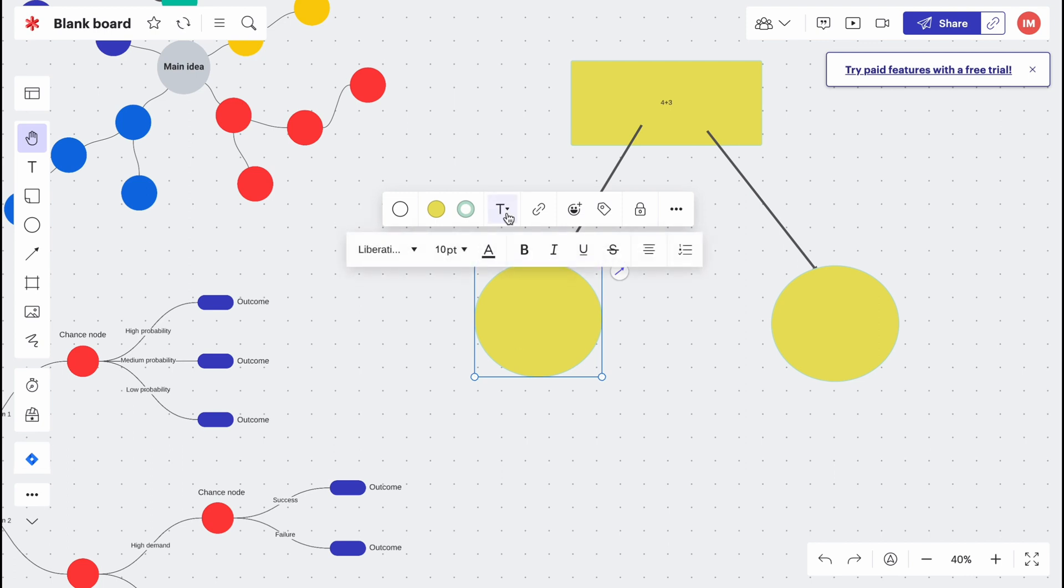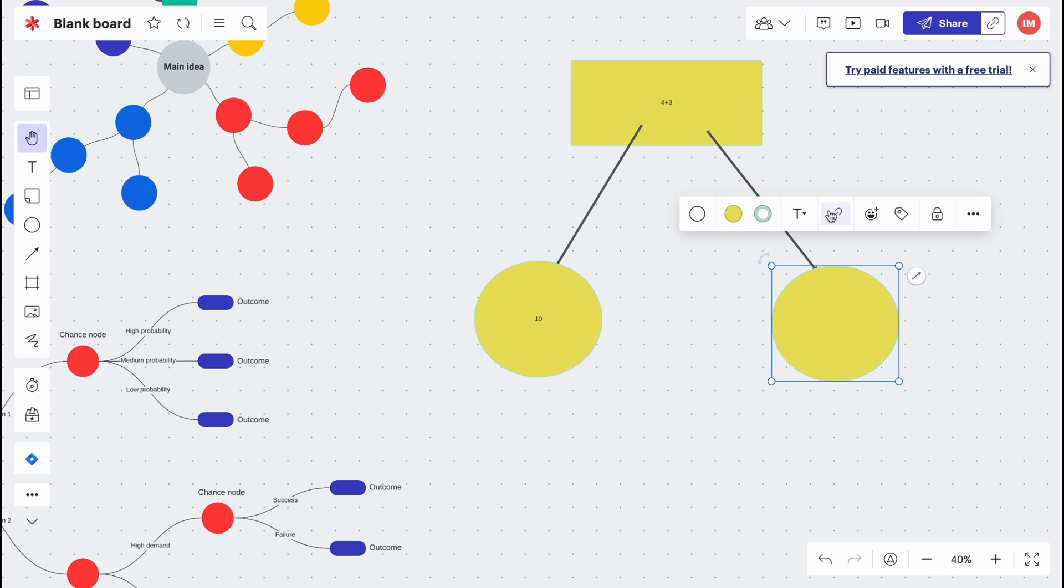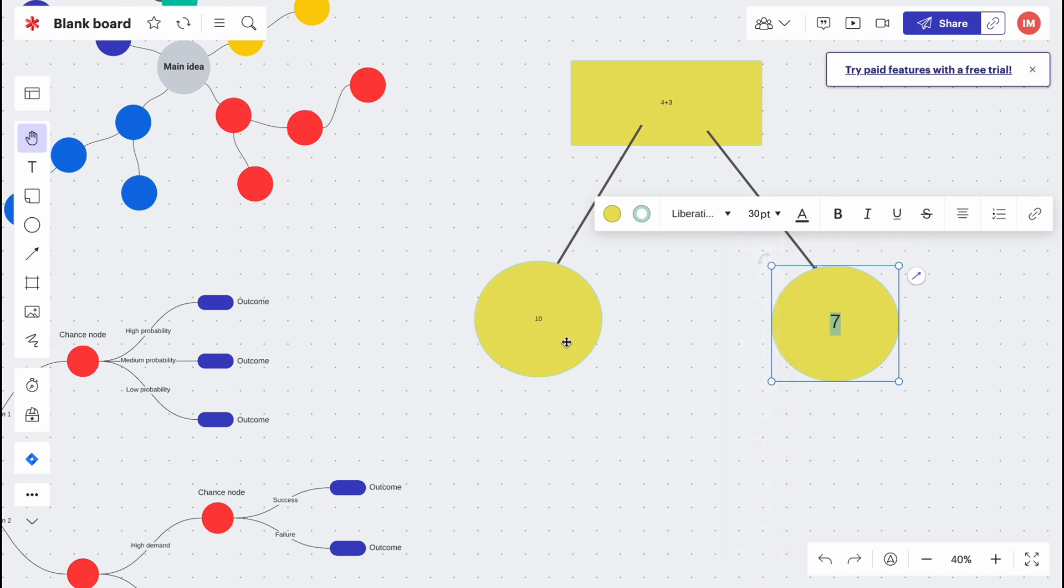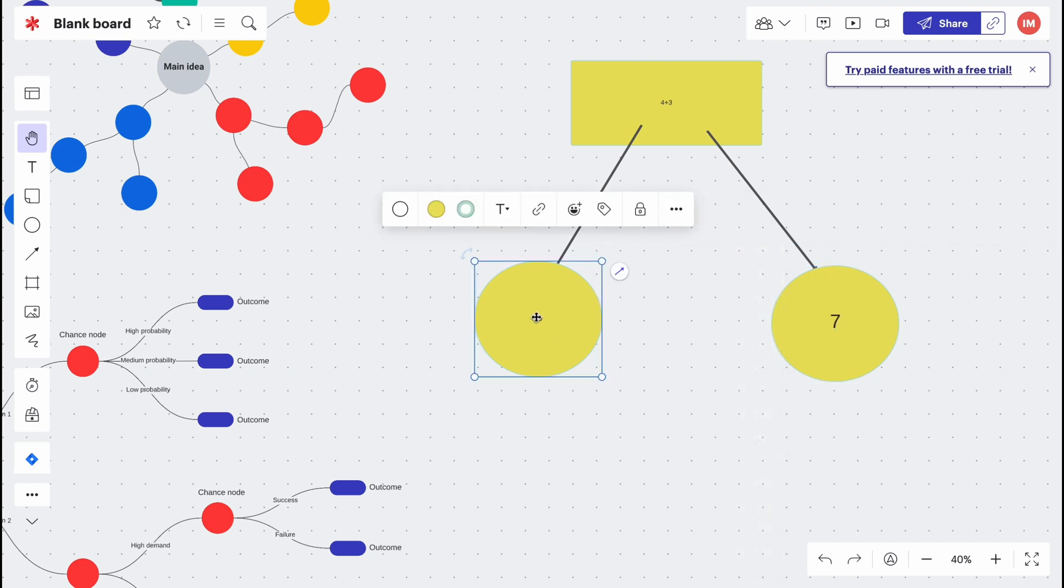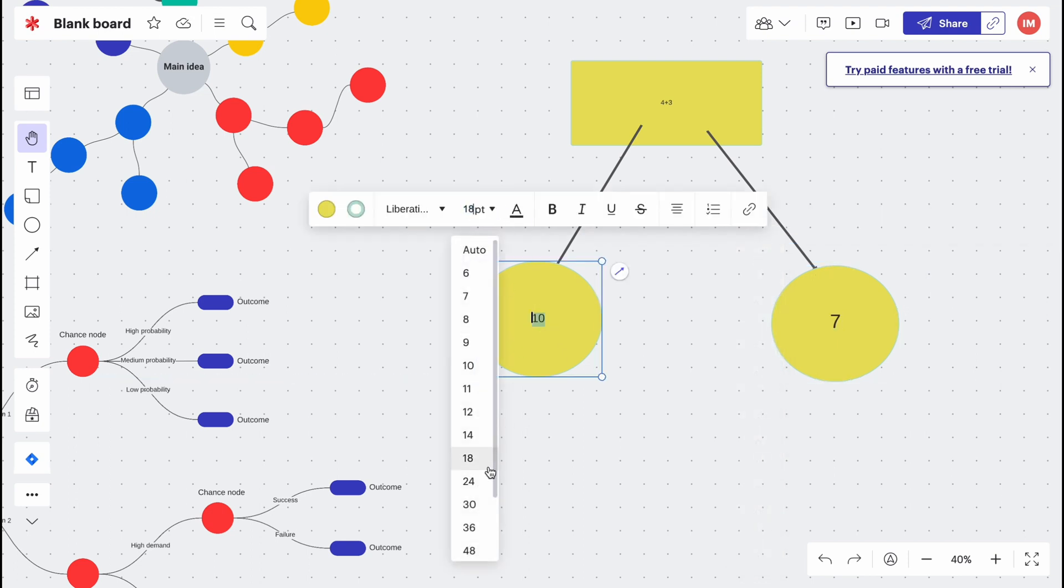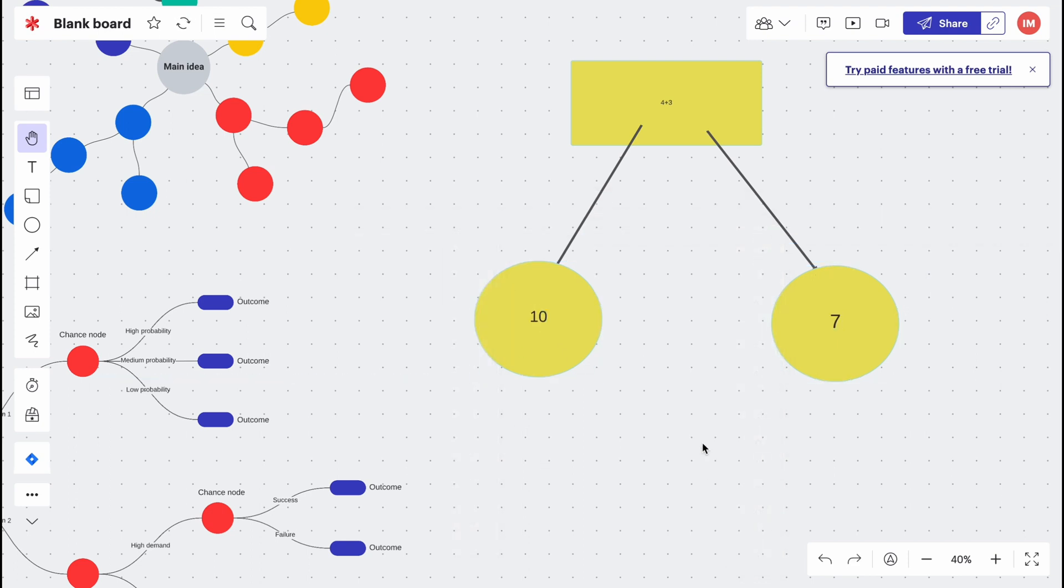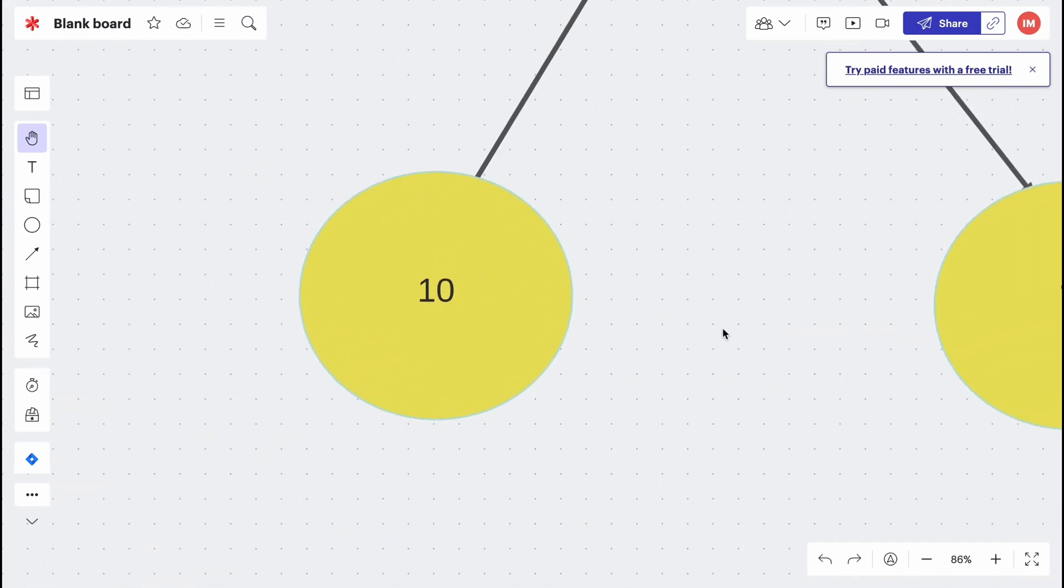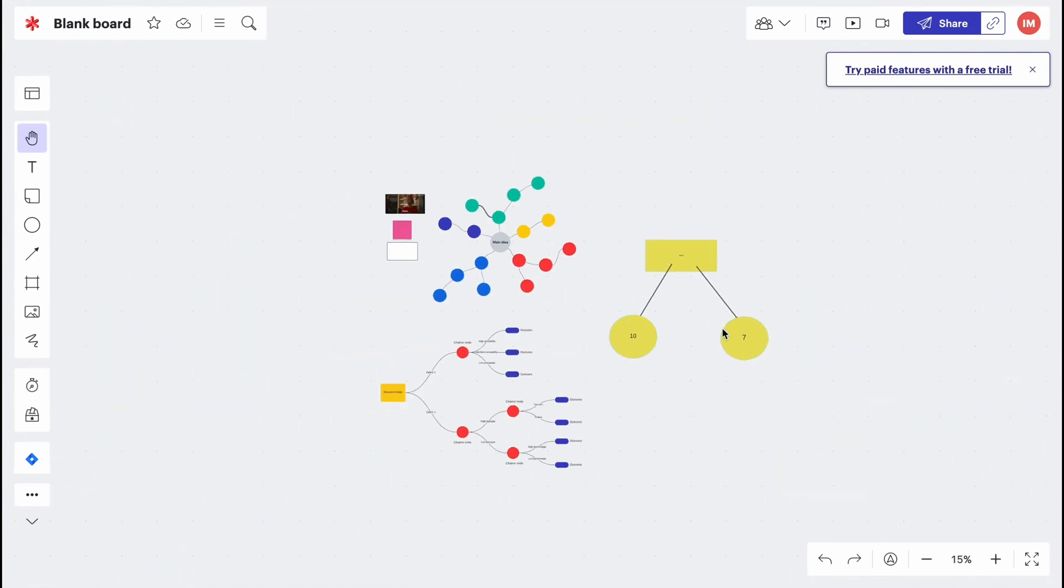Here for example we can add maybe some answers. We can write like 10 or it's equal to maybe 7. We can make it larger, looks like this.